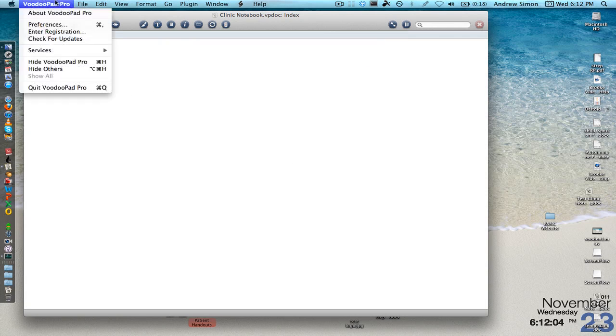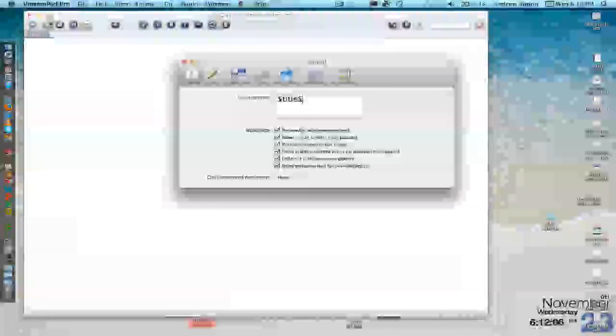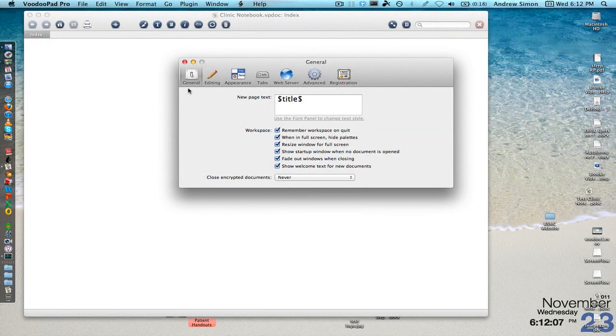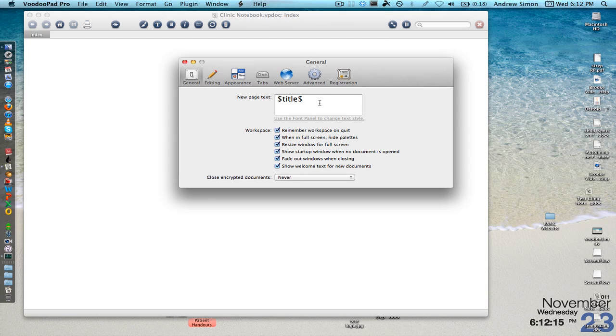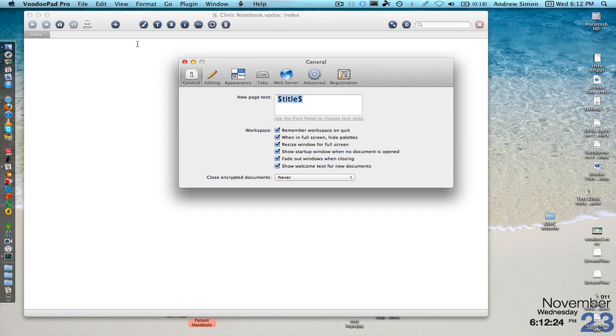Next we'll go to VoodooPad preferences and we'll change some of the preferences. Under the general tab, I like having just the money sign title money sign as input here in this little box. What that means is whatever a new page is called, that's what the new page will be after we make the link for it.